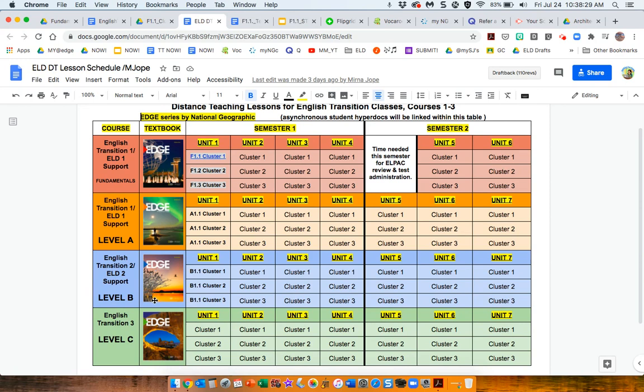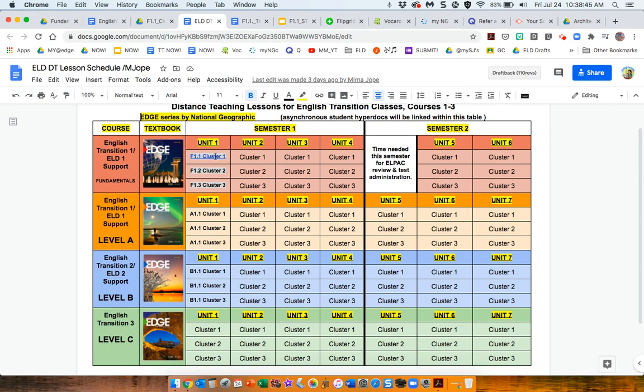Each book is organized into units, and within a unit, you have three sections that they call clusters. Each cluster has two stories, or a story and a poem in it,